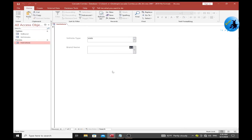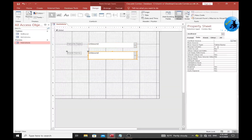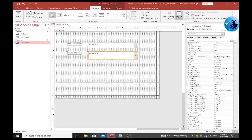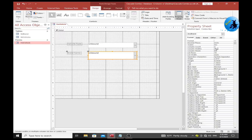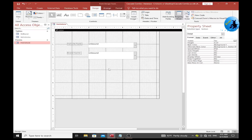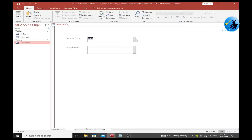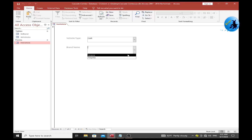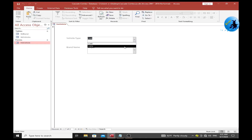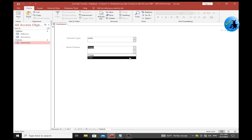Now let's test it. After correcting the column width settings, select Car in the first combo box. When you select Car, the second combo box shows only car brands. If you select Van, the second combo box shows only van types.